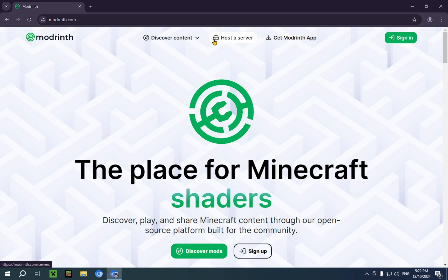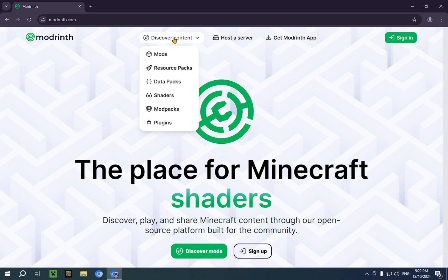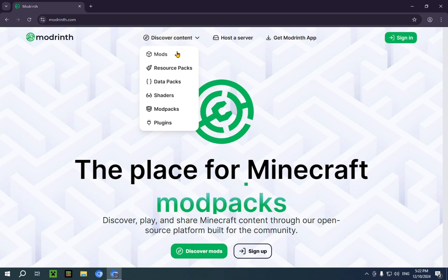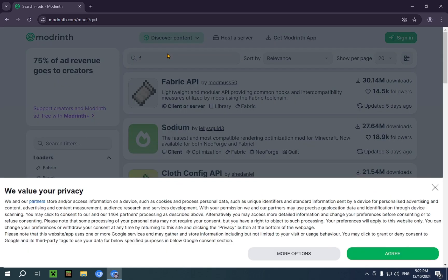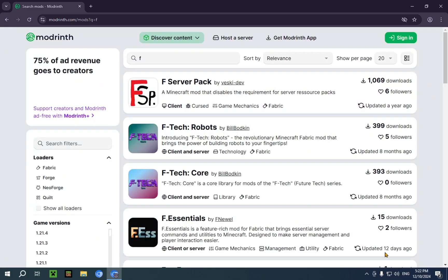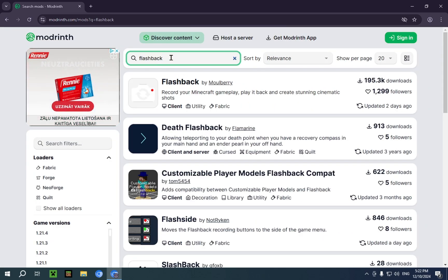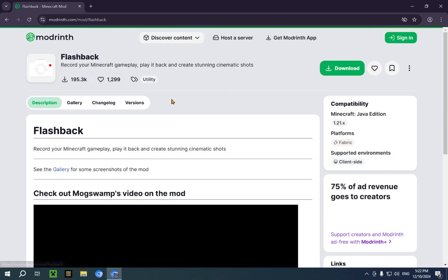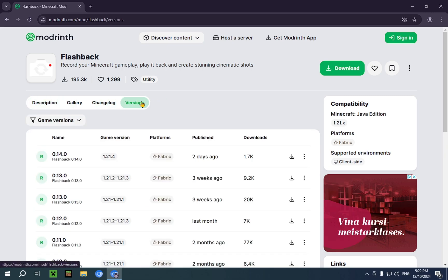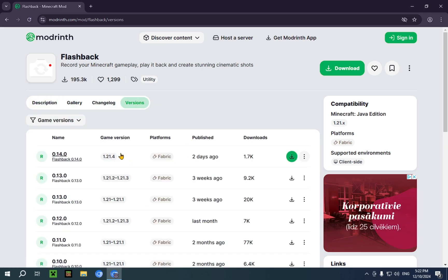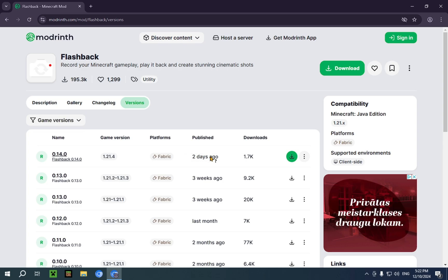For this video, we're only interested in going over to Discover Content and clicking on Mods. Here we just type in Flashback into the search bar and you'll see this result. Here we have Flashback, so you just click on Versions. And here we'll have 1.21.4, updated two days ago, so we just click Download.